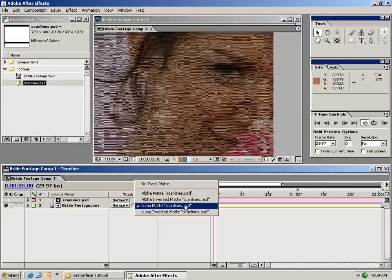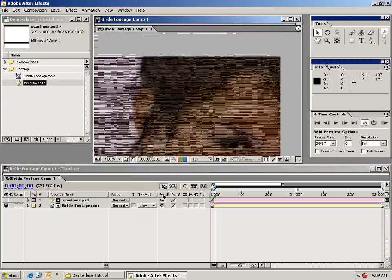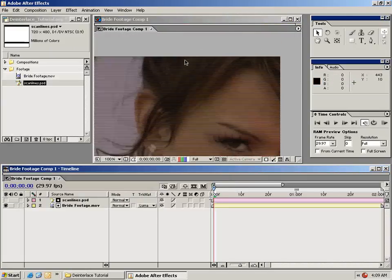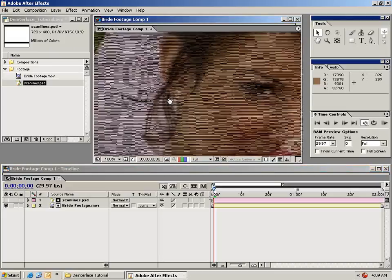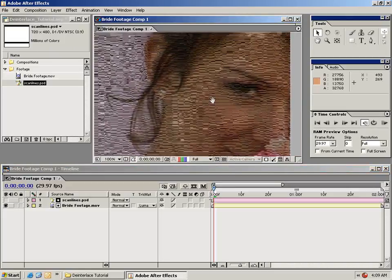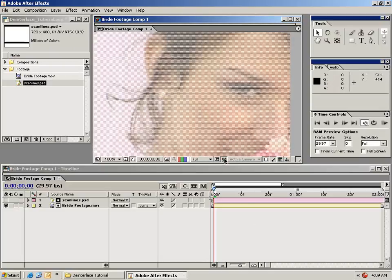If we change the luma matte to the inverted matte it will do upper field first, and if we change it to just the luma matte it will do lower fields first. That's handy because you can change it dynamically or on the fly at any time. As you can see, every other line is in fact transparent.